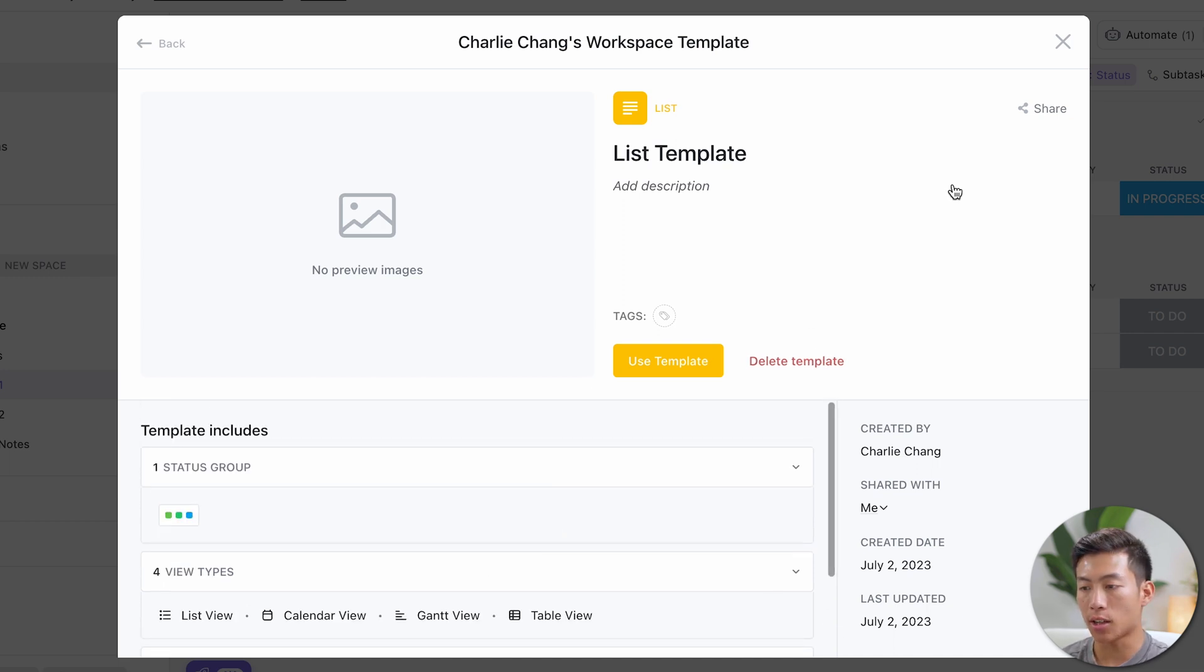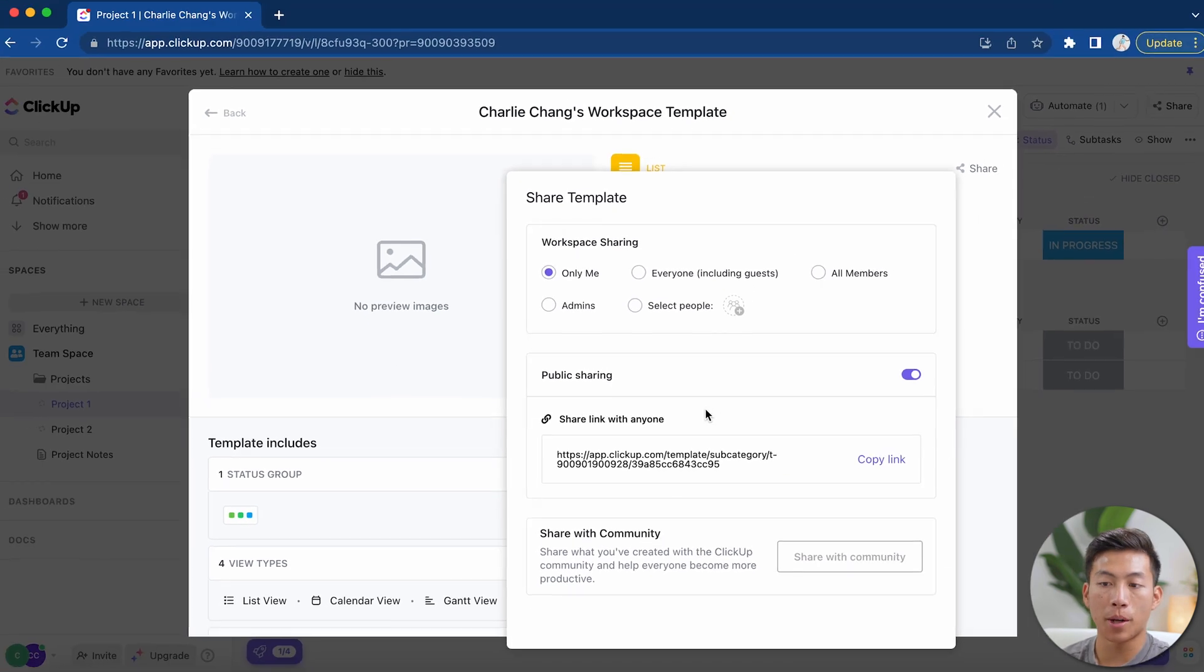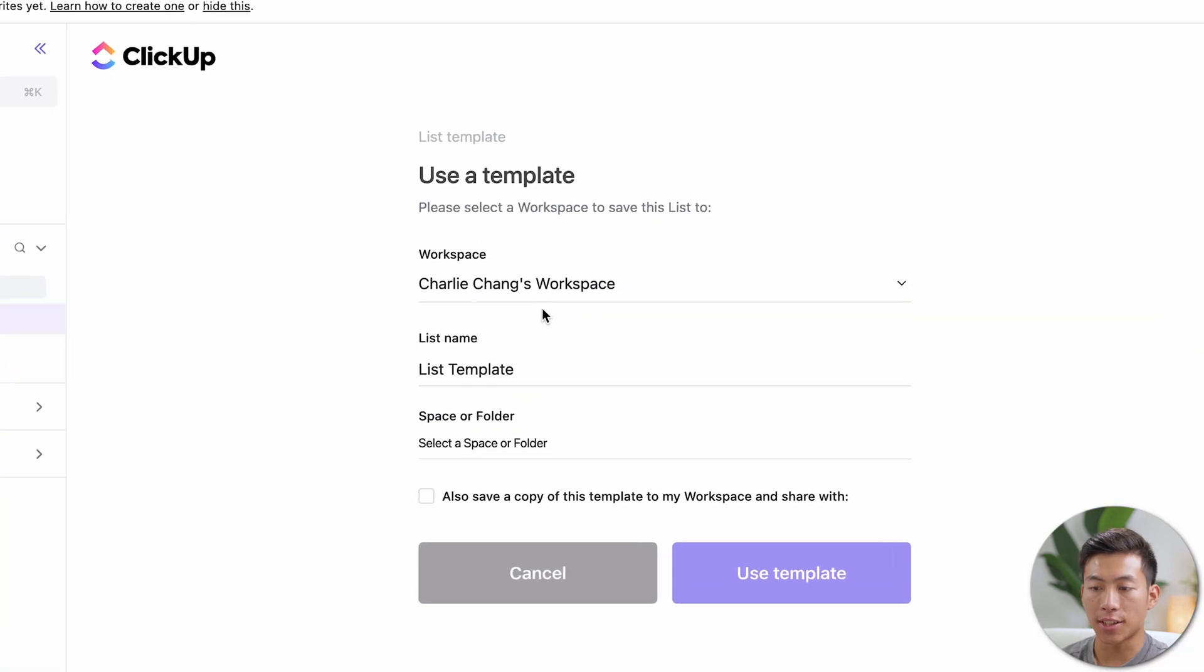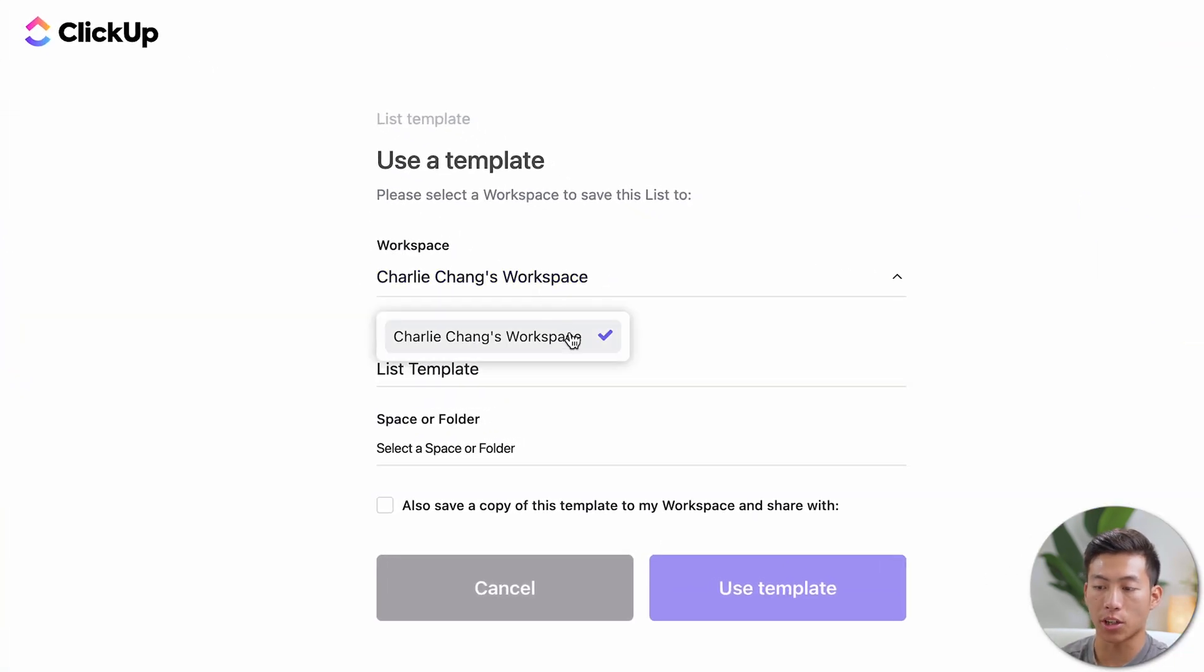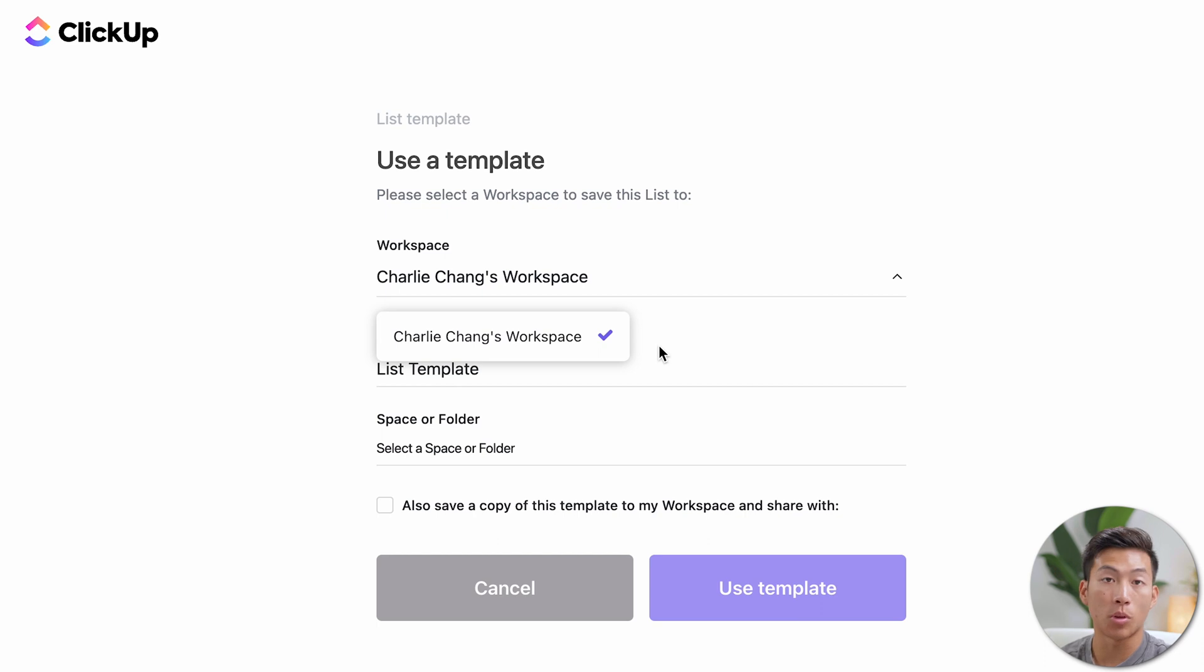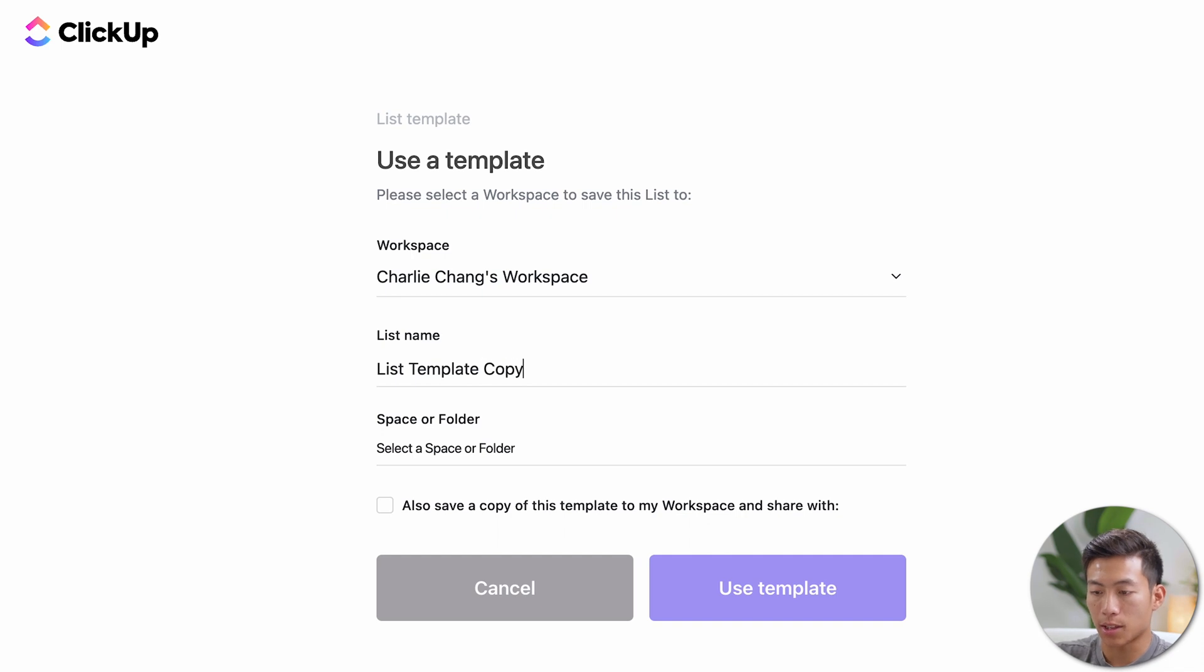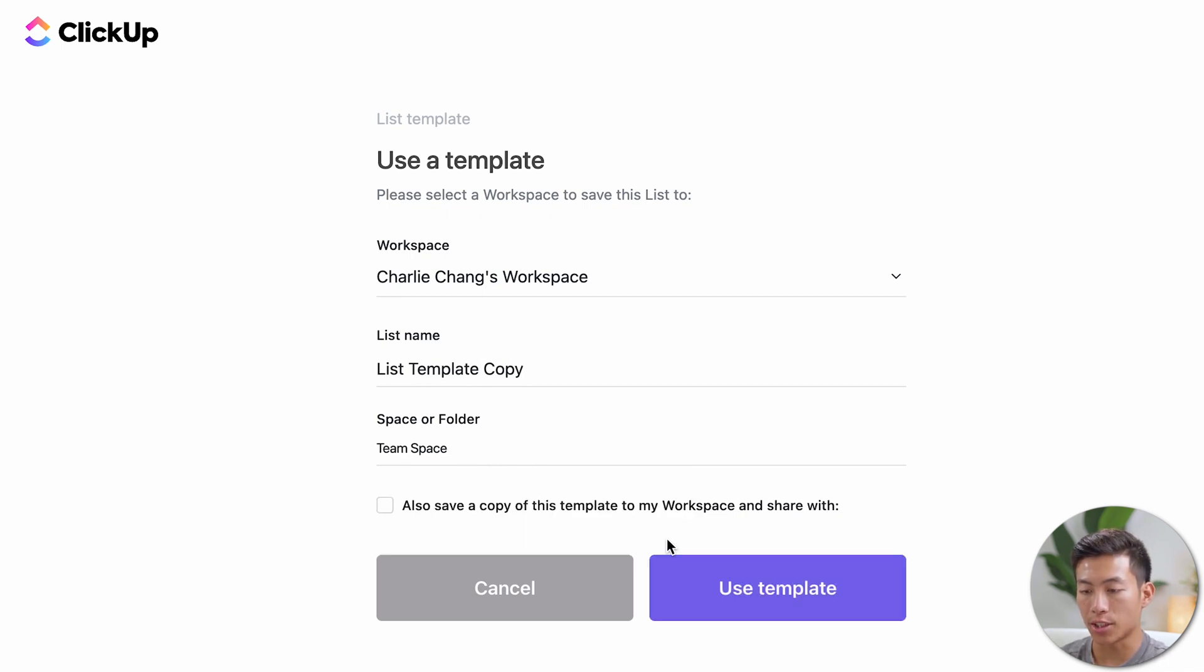So now what I can do is go ahead and click on the share button right here. And then now is where I can see the link. So if I go ahead and copy this link right here and if I open up a new tab and paste it in, you can see that it gives me this menu right here where I can choose which workspace it goes to. This is obviously if you're in multiple workspaces on your ClickUp account. And then down here, you can choose a different name. So for this one, we'll just put list template copy. And then from here, you could choose a space and a folder. So I'll go ahead and choose the team space and then click on use template right here.